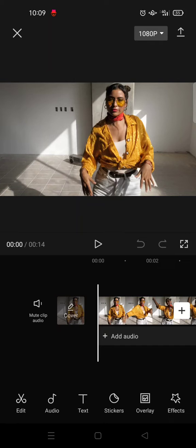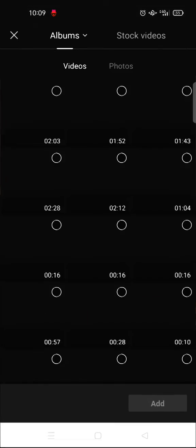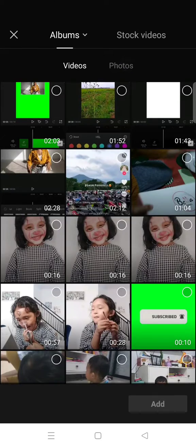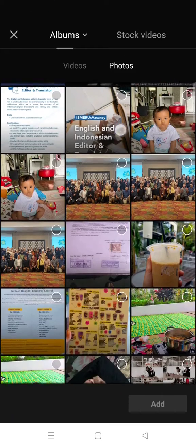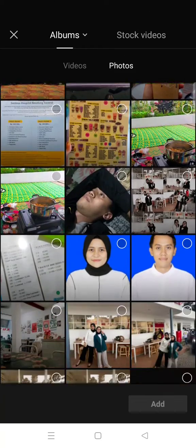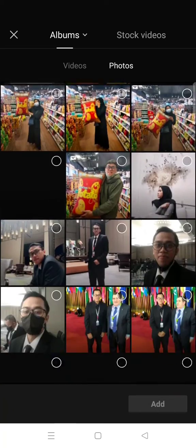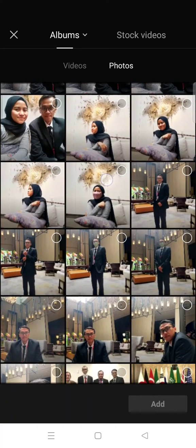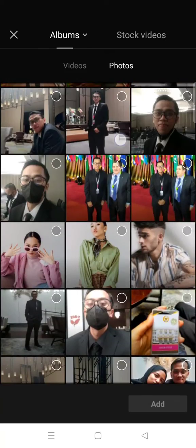To add an image you just need to use the overlay feature. Just click on overlay, then click on photos and choose the photos that you want to add to the video.